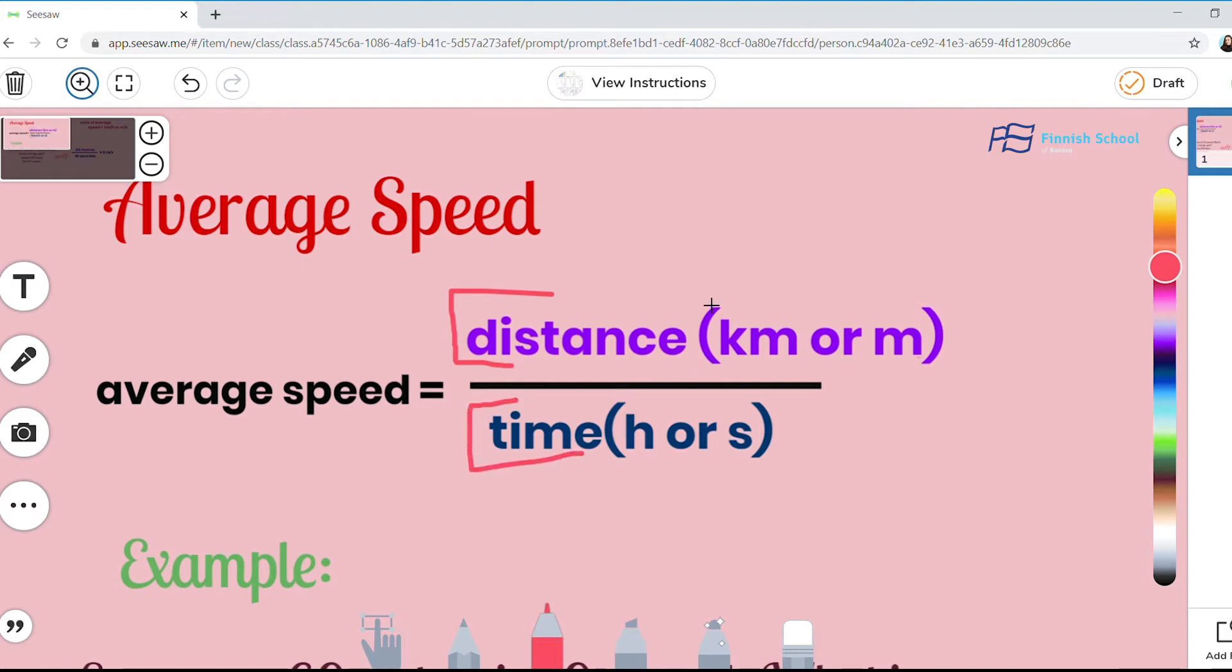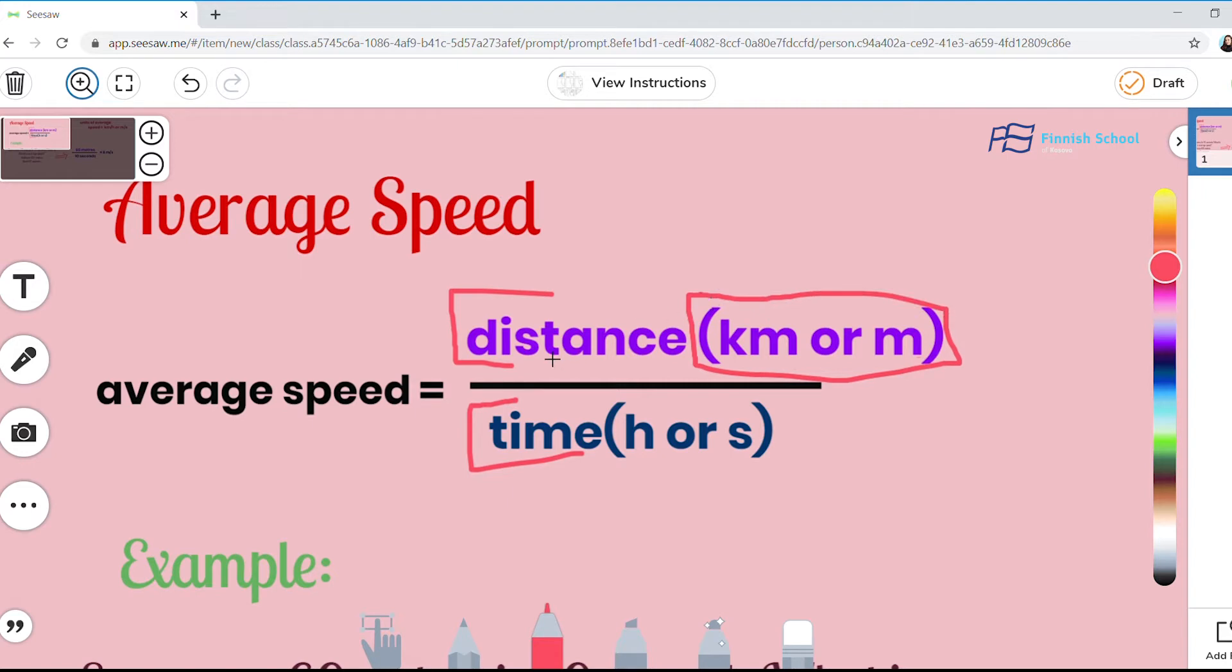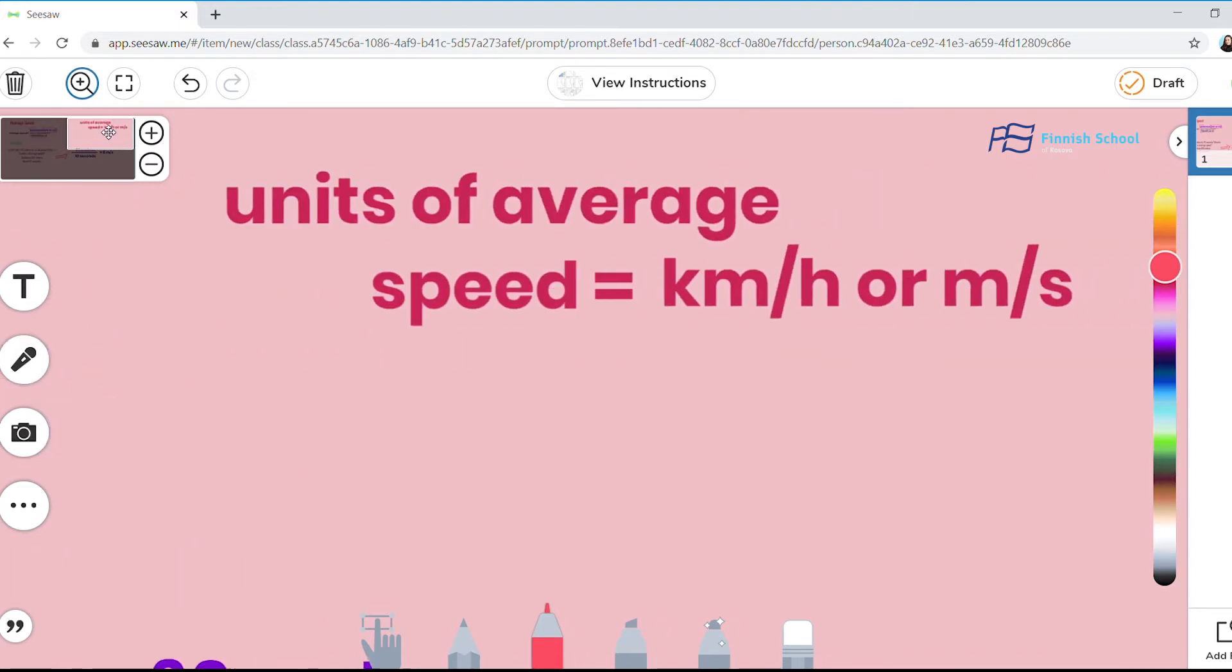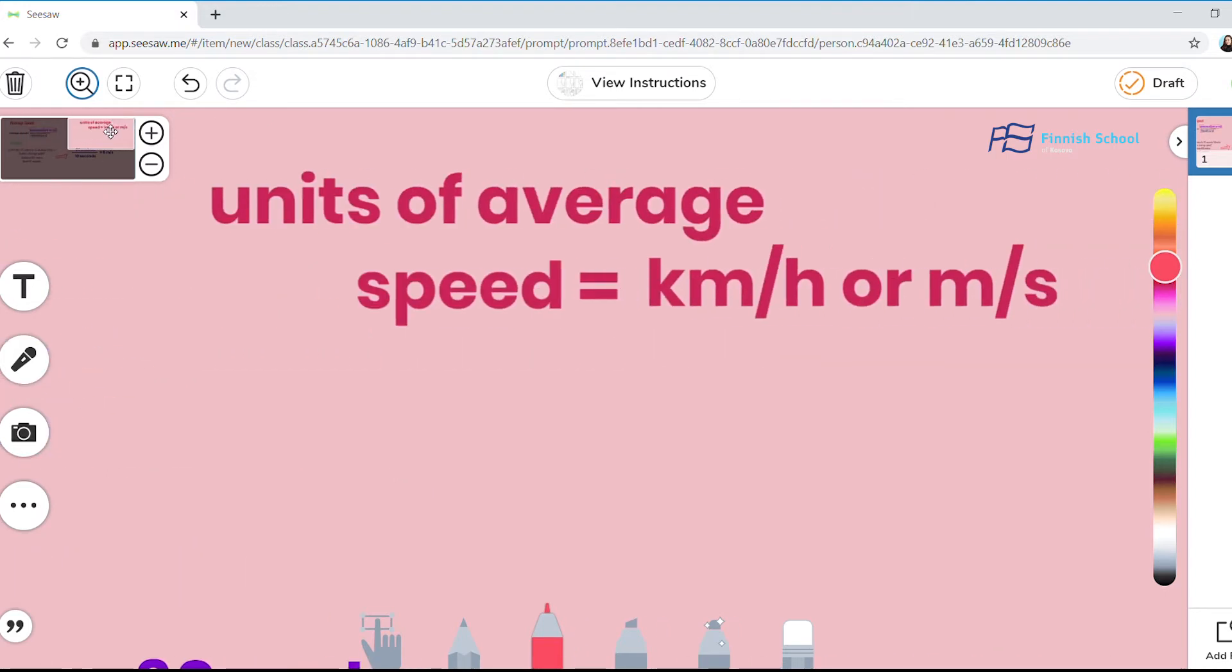We have a measure of units. In this case, kilometer or meter represents distance and hours or seconds represents time. So in general, the units of average speed is equal to kilometer per hour or meter per second.